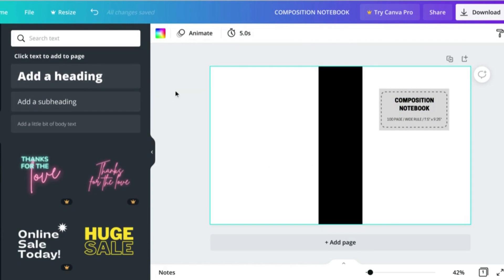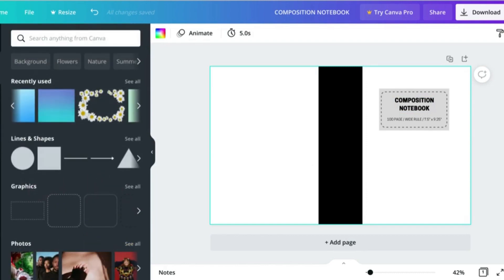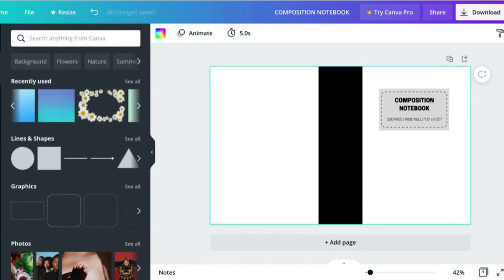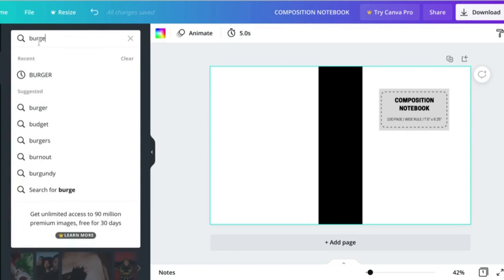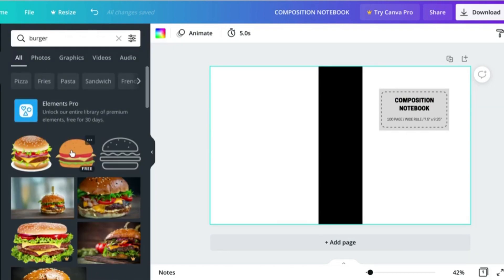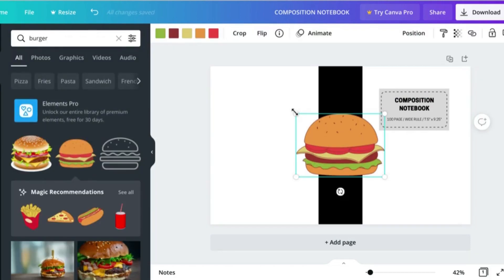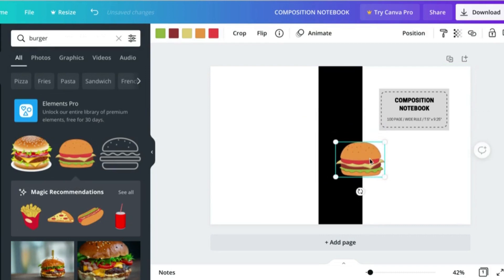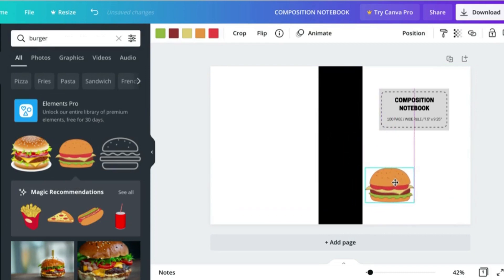I like the idea of doing an all over burger notebook, so I'm going to go ahead and see what I can find. Add in a burger and let me go ahead and design this and I will be back when I'm finished creating.